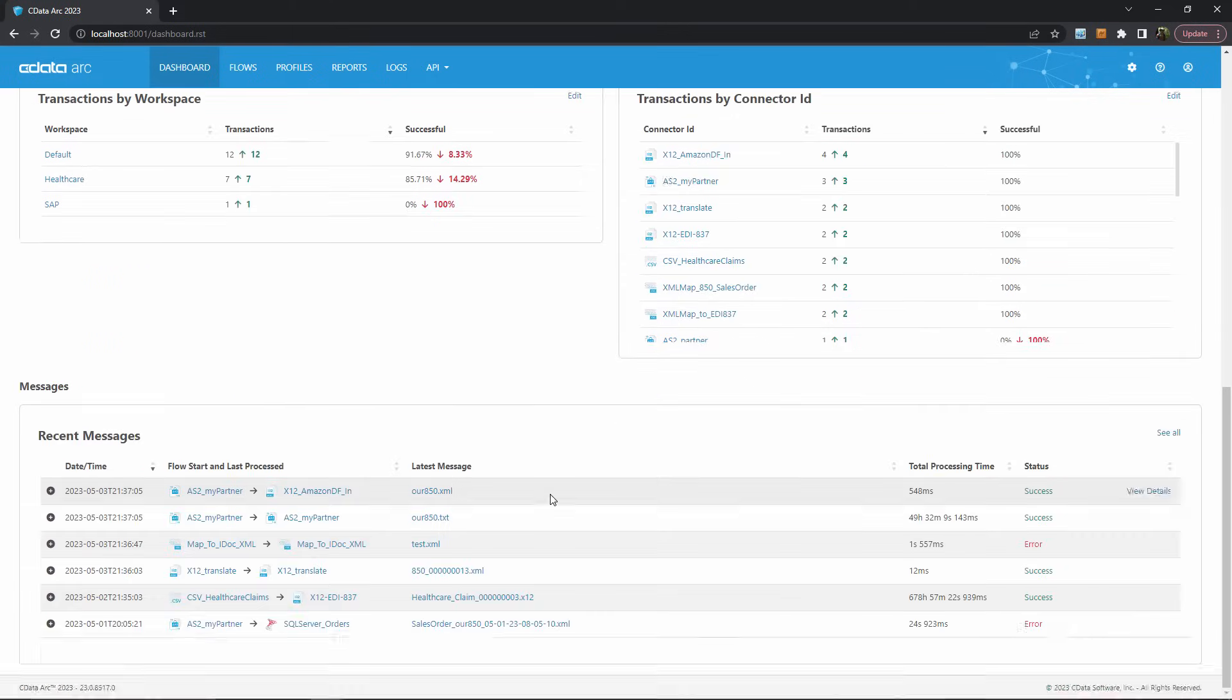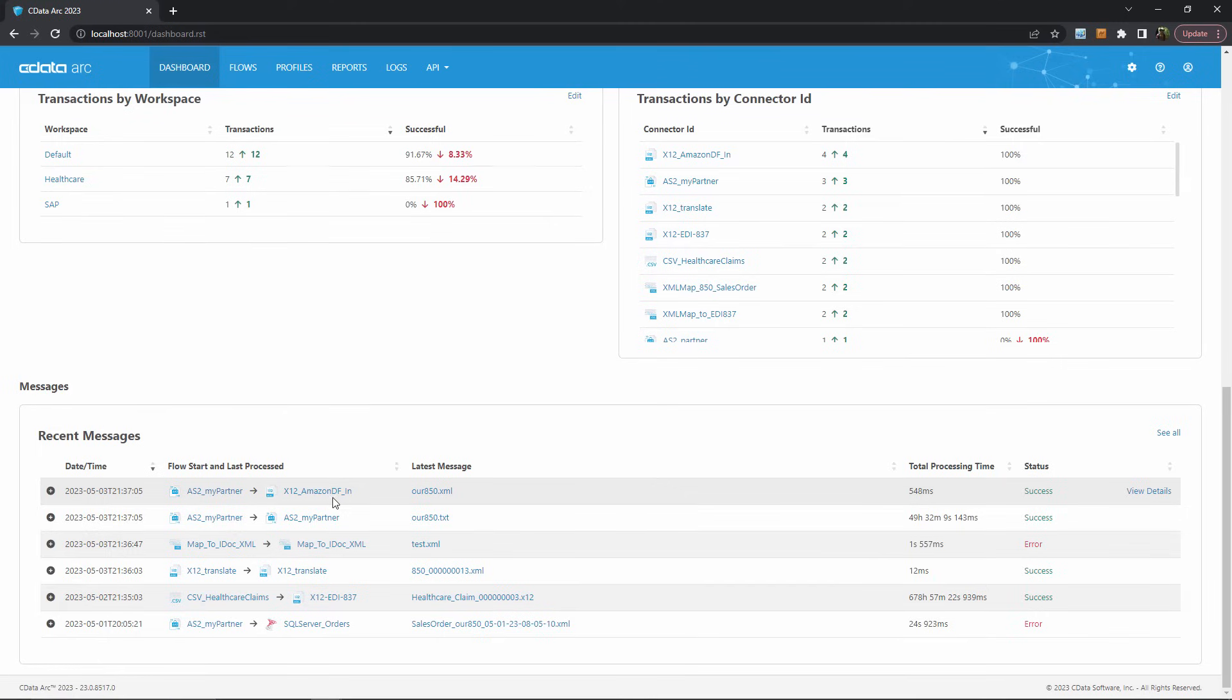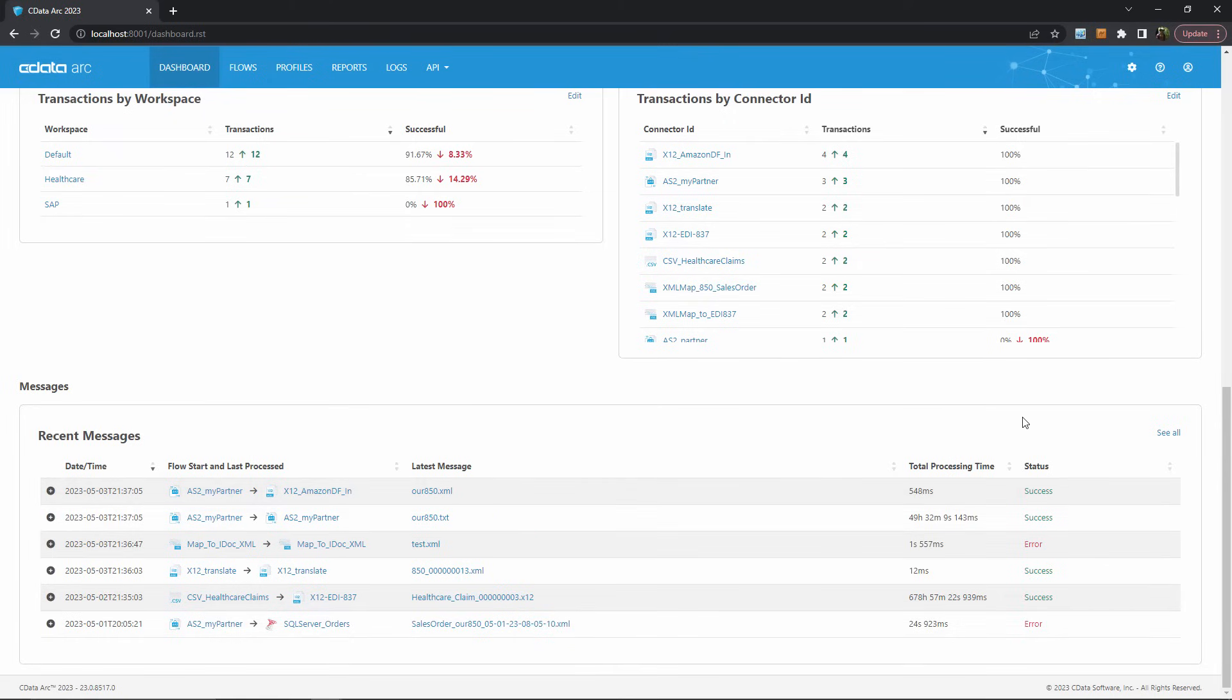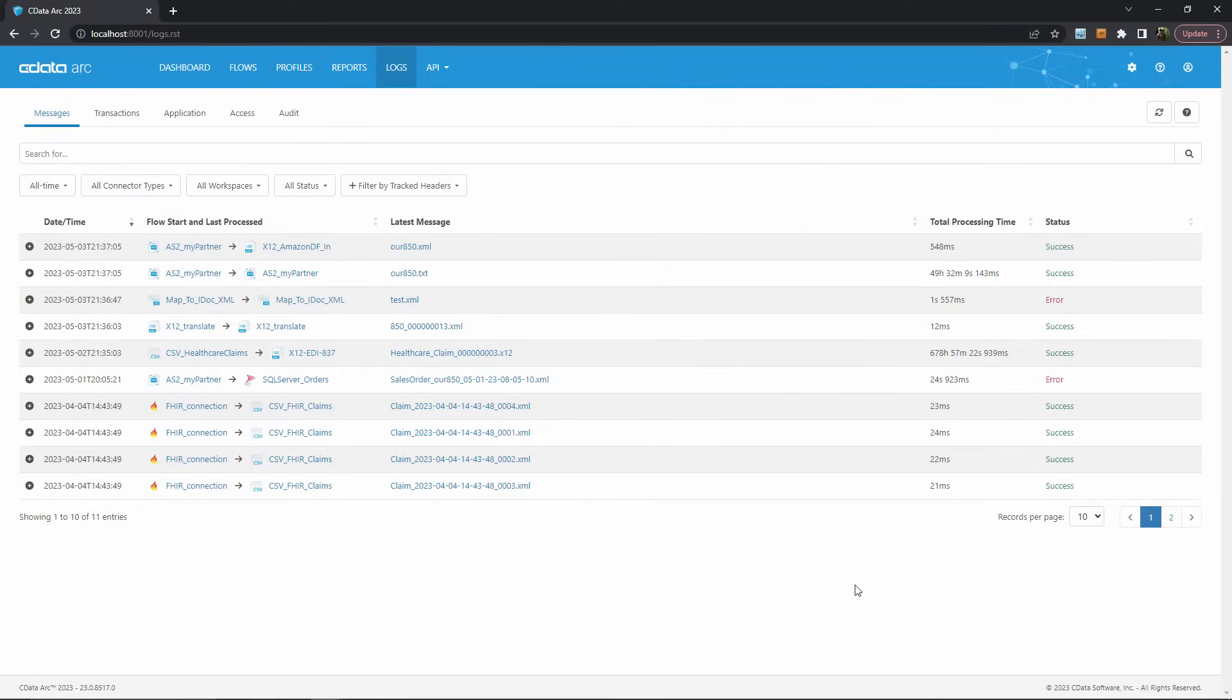Finally, the messages section allows us to track specific messages through the ARC flow. We can see at a glance the timestamp, the source and destination connectors, the current file name, and the success status for each message. Of course, this panel is just a snippet of the messages processed by ARC, and we can bring up the full page by hitting the see all button.